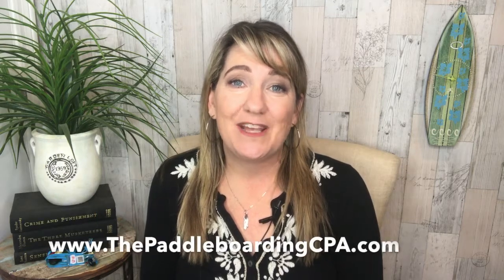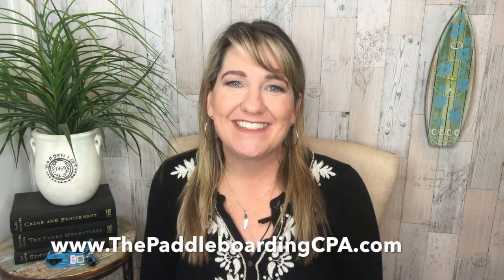I also have a podcast where I interview active sport business owners making money on and off the water. If that sounds like something that would be exciting for you, check it out. You can find it on iTunes, Stitcher, and Google Play. It's called the Paddleboarding CPA, or you can just listen to it in your browser at paddleboardingcpa.com.